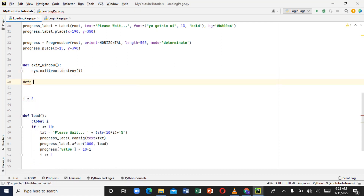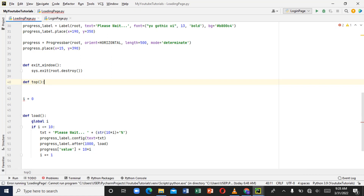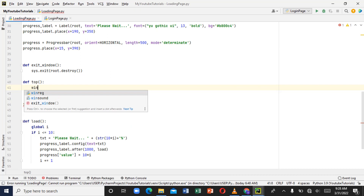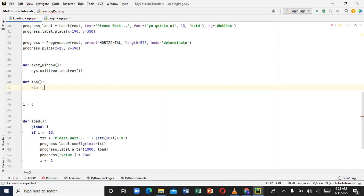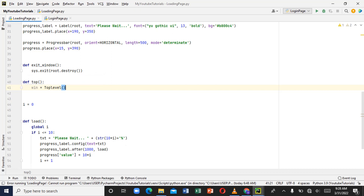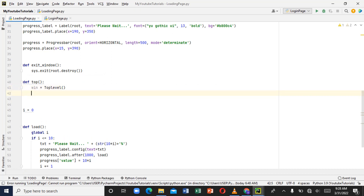Let's come down here and create a function. Let's define it and name it `top`, and assign `top` to `TopLevel`. What `TopLevel` means is it allows another page to pop up on top of the current page. So if we're displaying one page and we want another page to appear on top of it, that's what `TopLevel` does in tkinter.